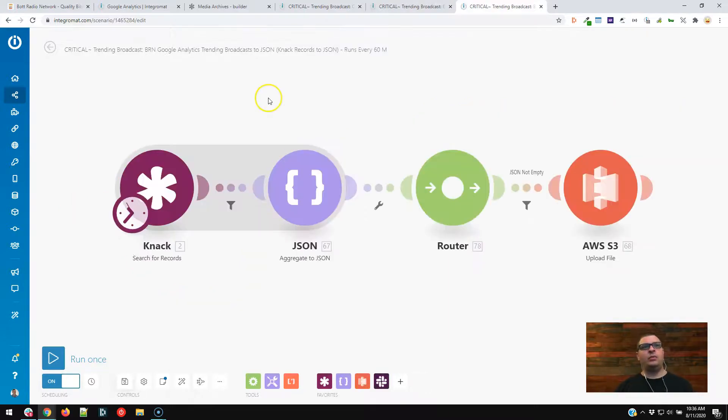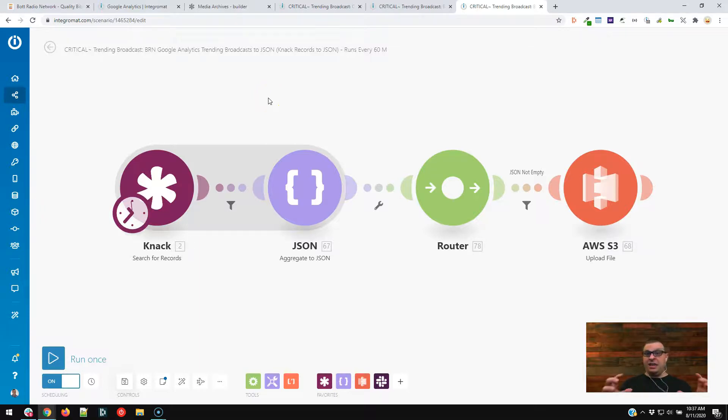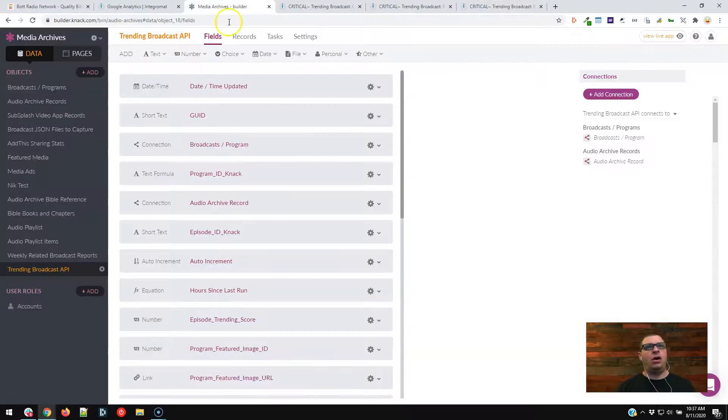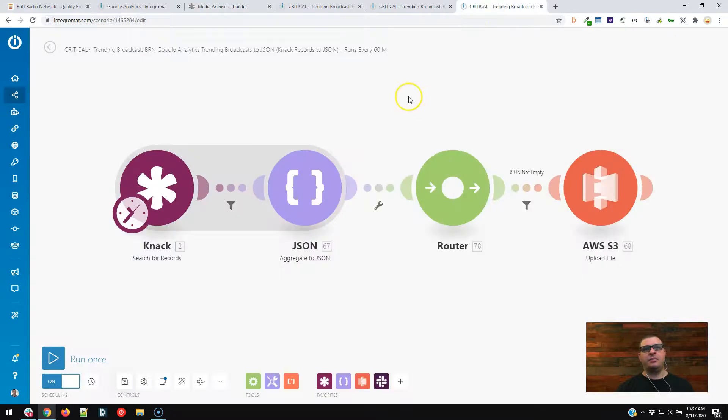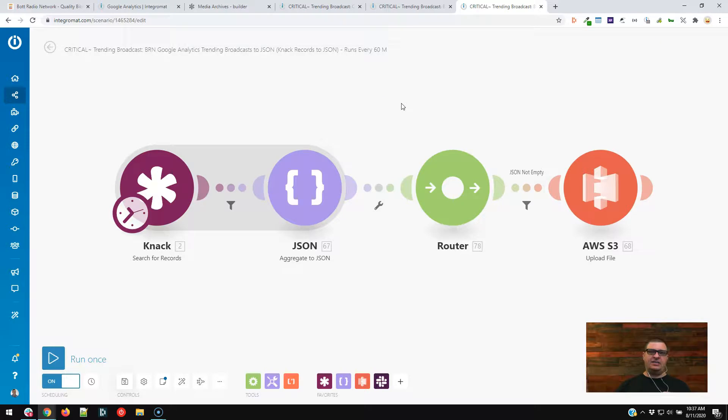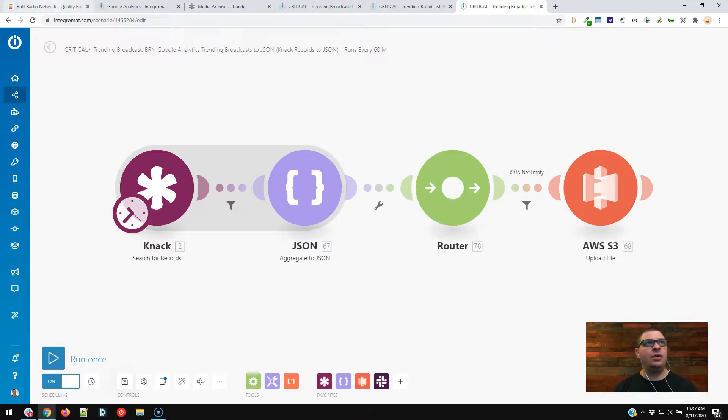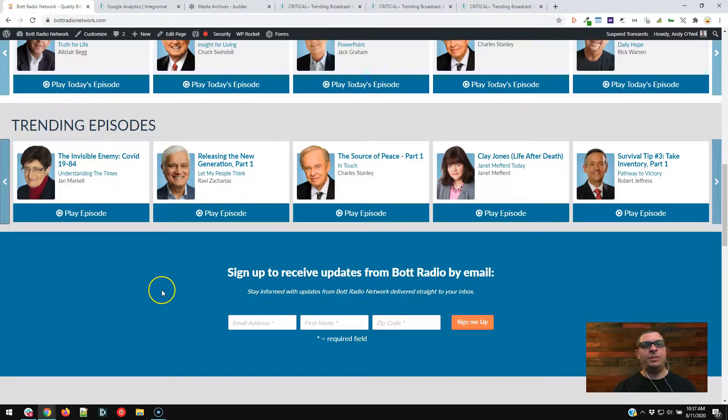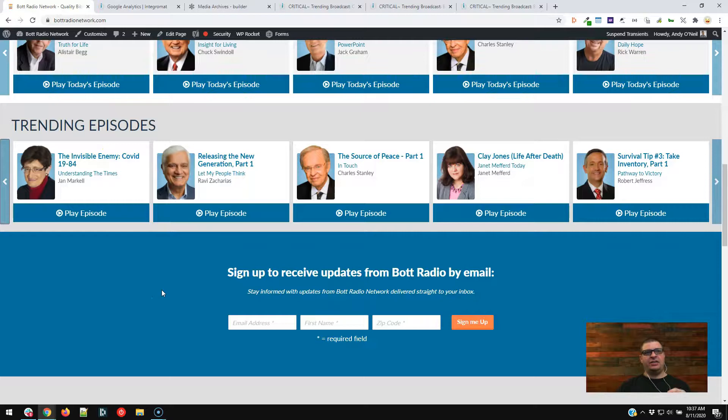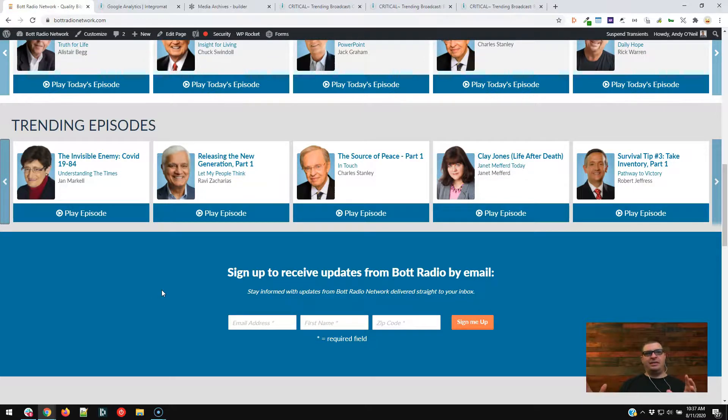And we have one more here, and this runs every 60 minutes. So this data is kept pretty fresh. It runs every 60 minutes. It says, okay, I'm going to go grab all of these records from the trending broadcast, and I'm going to aggregate them to JSON, and I'm going to save a JSON file to Amazon Web Services S3. And so this file, it's the same file every time. It gets updated every hour. And what happens is when this page loads, it goes and grabs that file, and it fills out this ribbon on the homepage with that data.